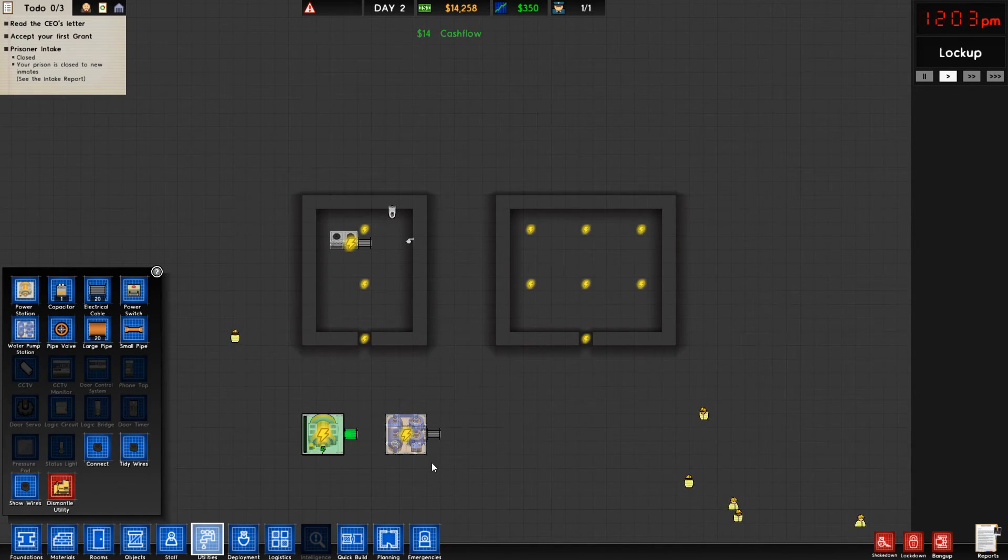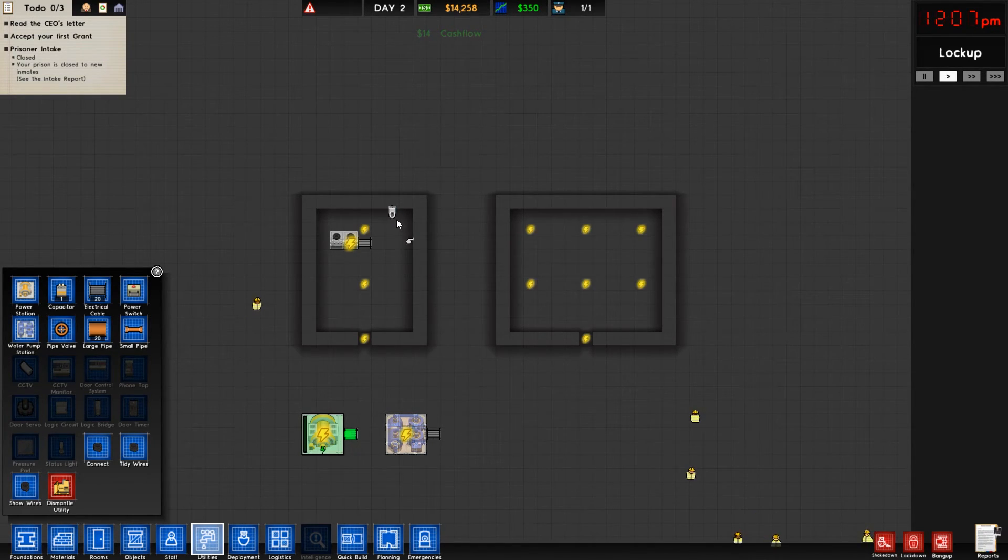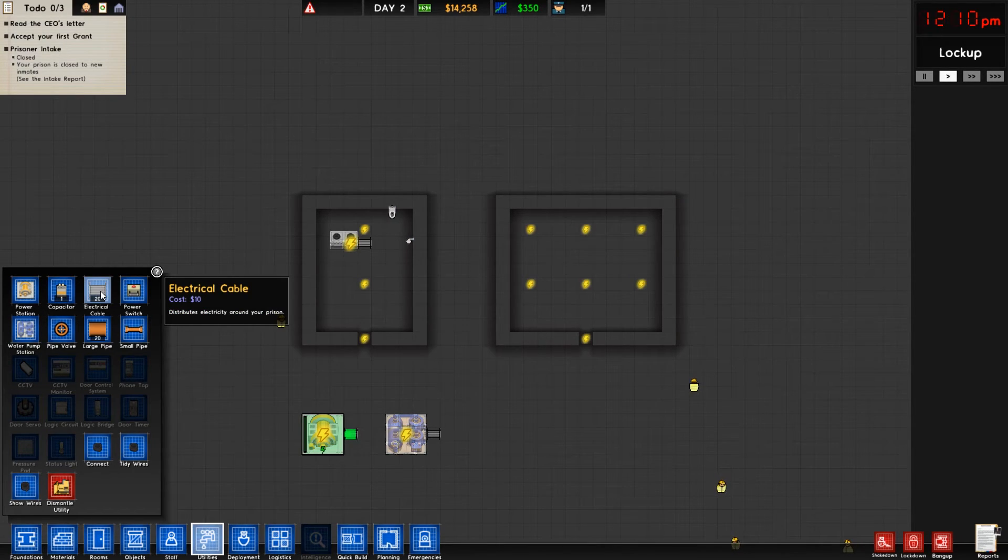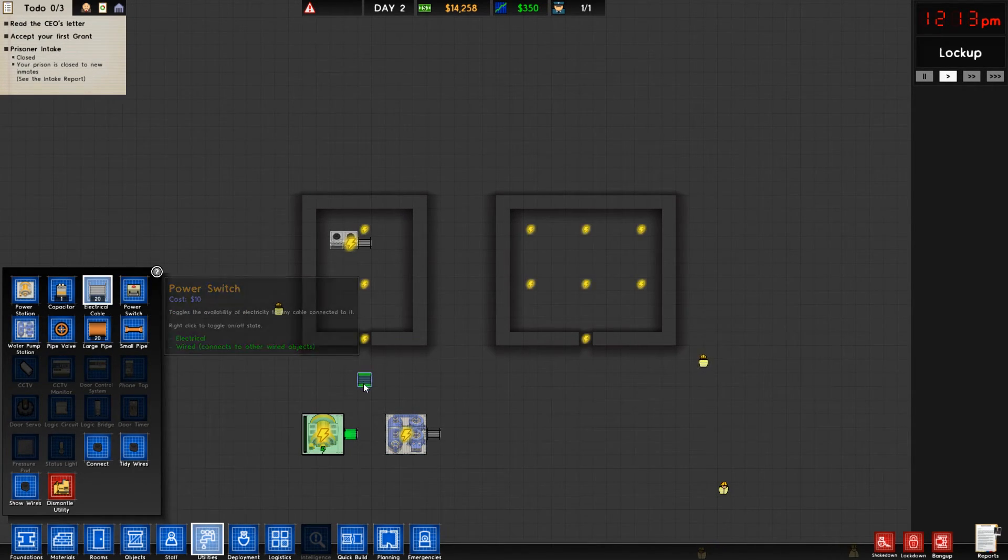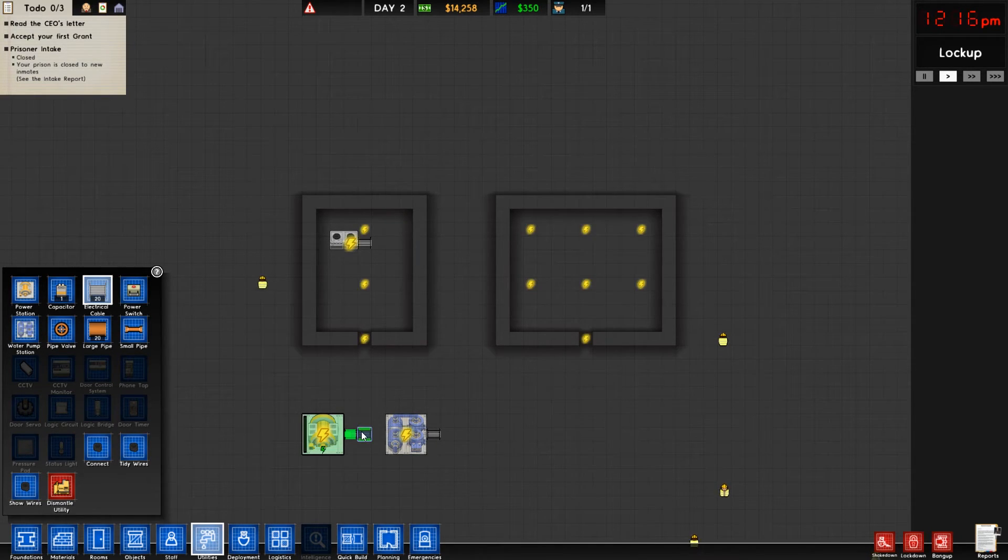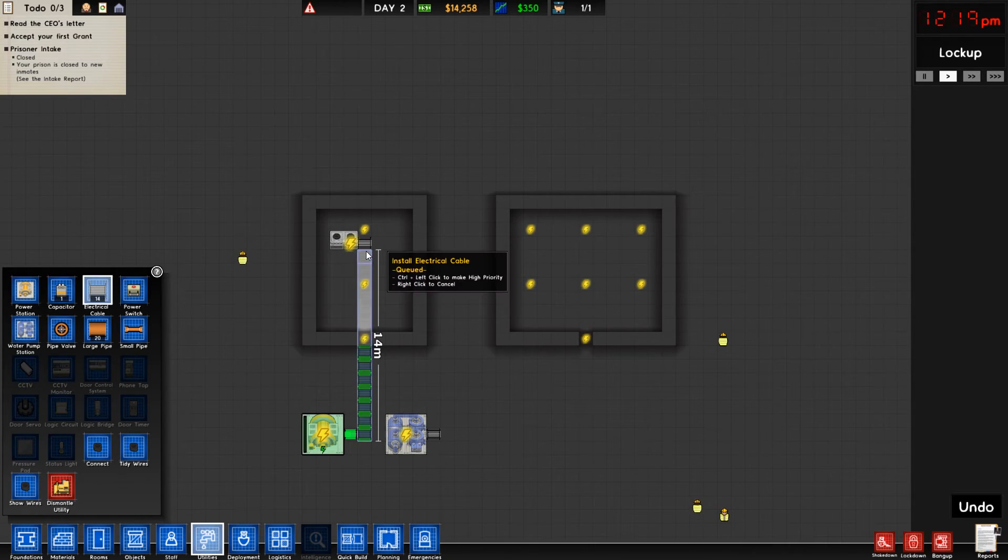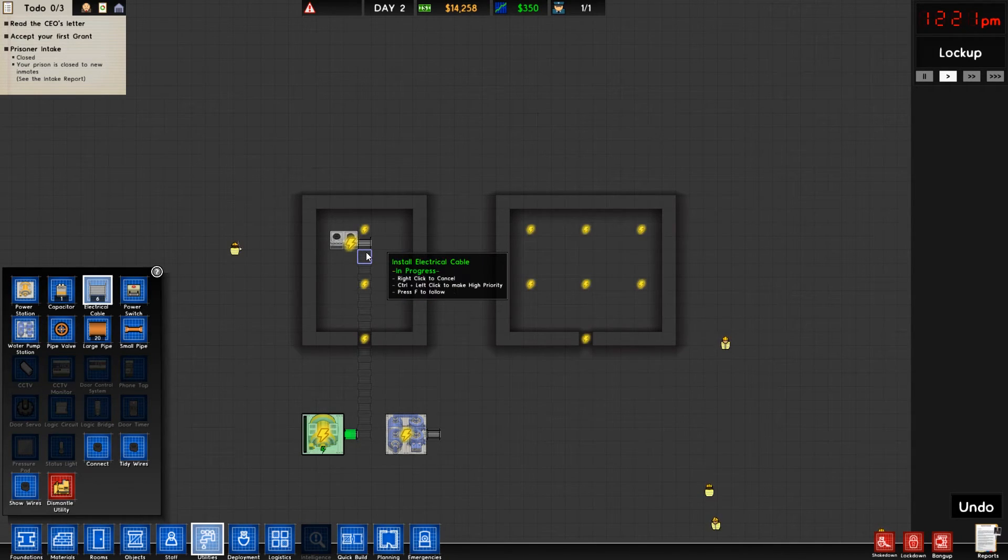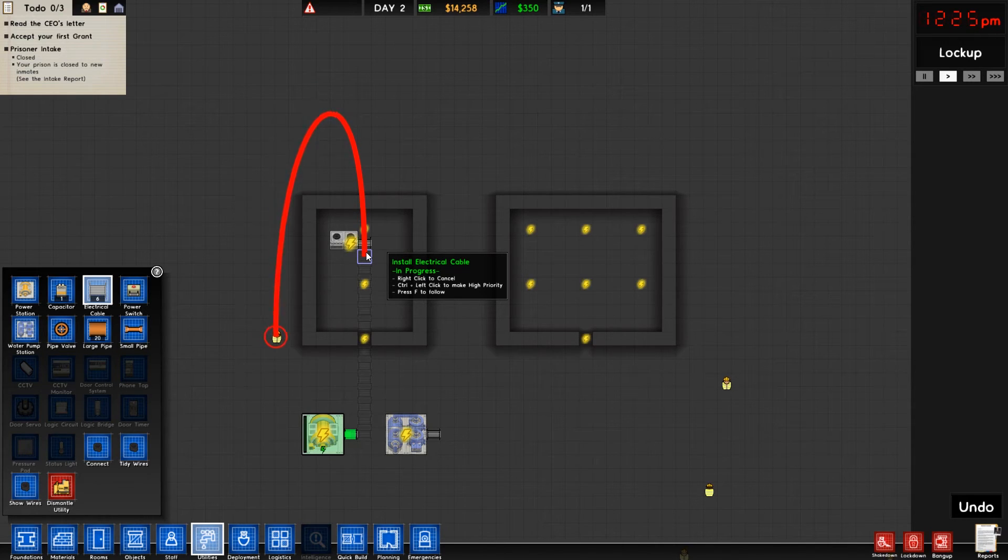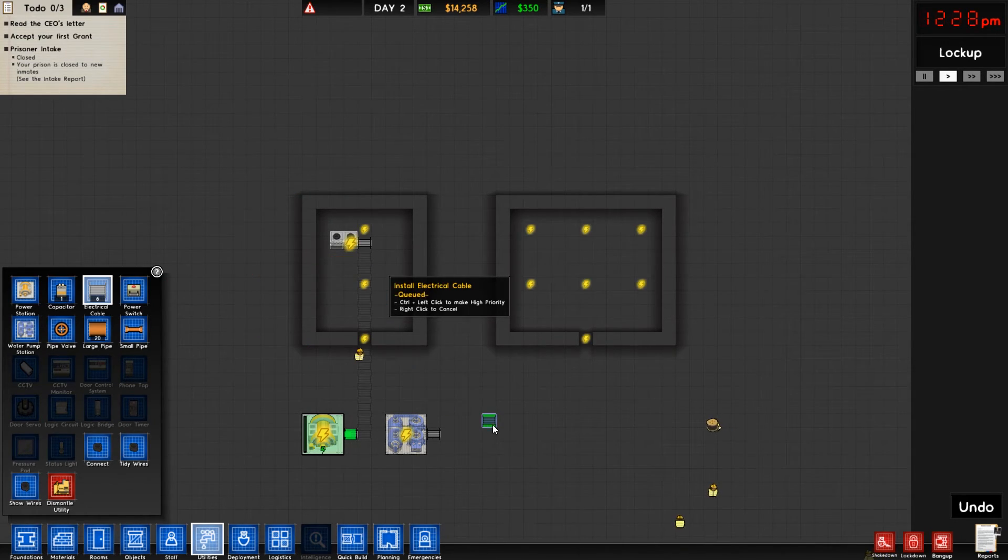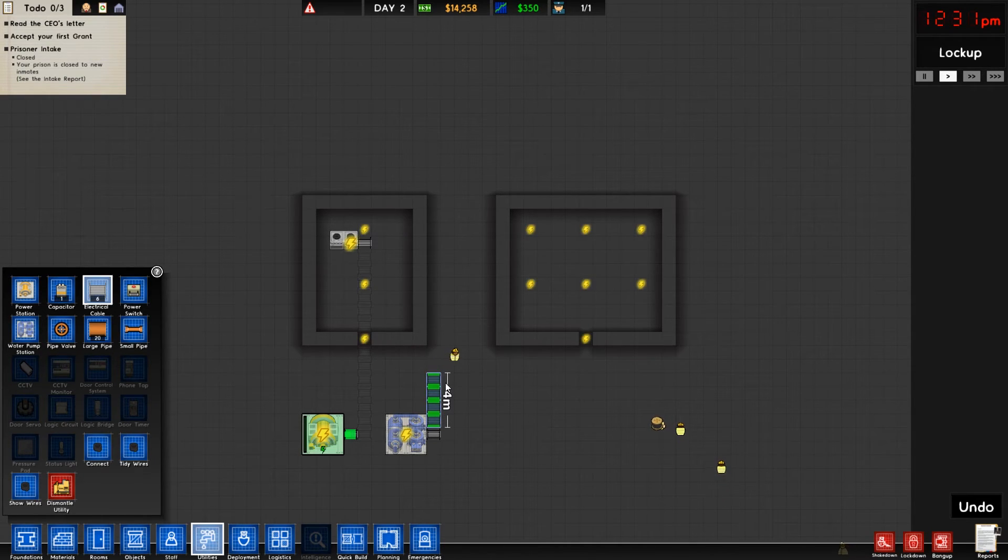When we select the electrical cable, it's going to highlight specifically if we have any electrical cable already laid in the prison to make it easier to distinguish what's going on, as having a lot of water and electricity ran could get a little bit crazy looking after a while.